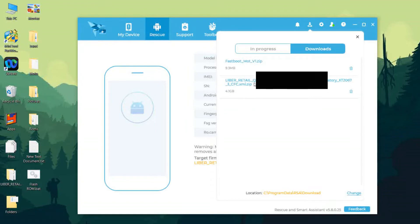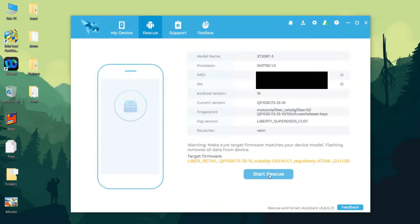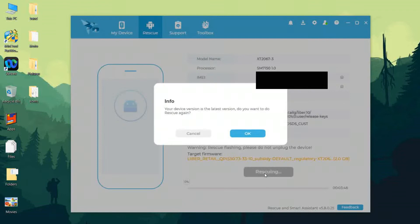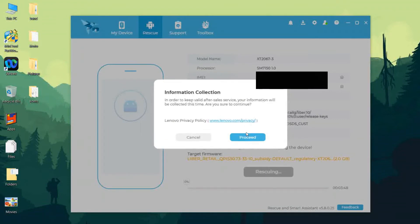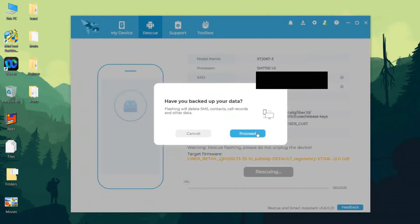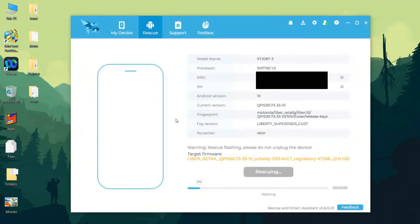When you click on Start Rescue, it will automatically download the latest software. As you can see, this is the stock ROM available for the Moto One Fusion Plus. After downloading, click on Start Rescue and it will begin flashing the stock ROM. Make sure to back up all your data before doing this. Using this method, you can download the stock ROM specific to the device you are using.